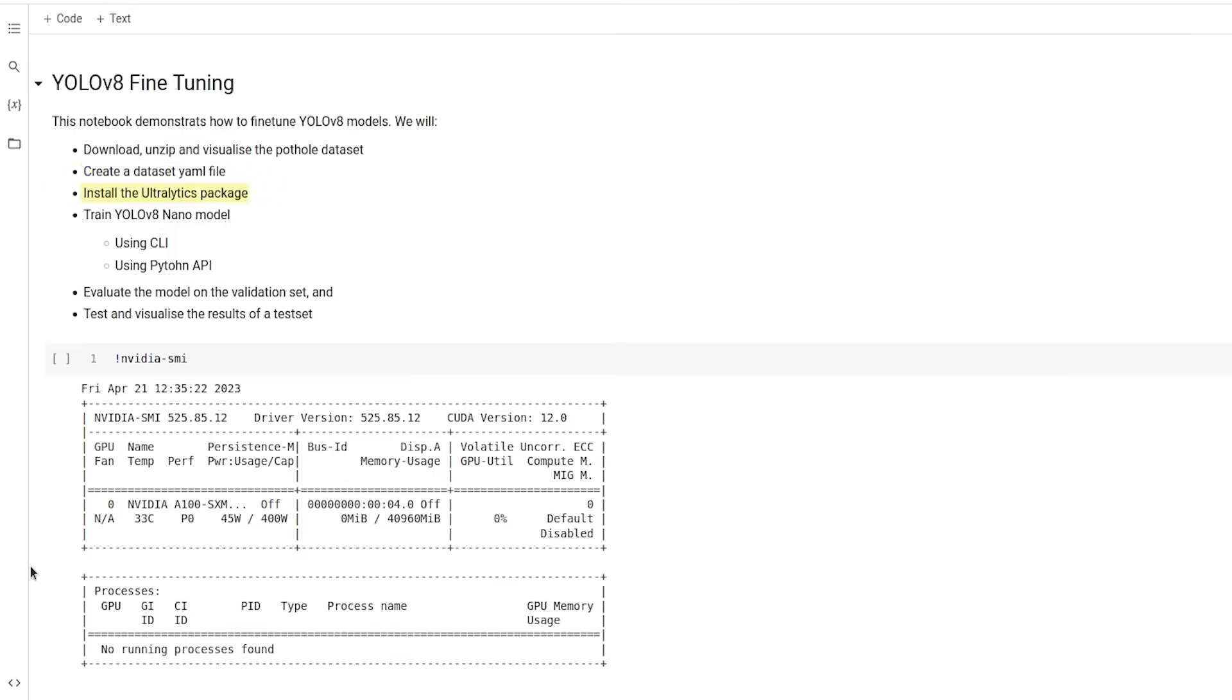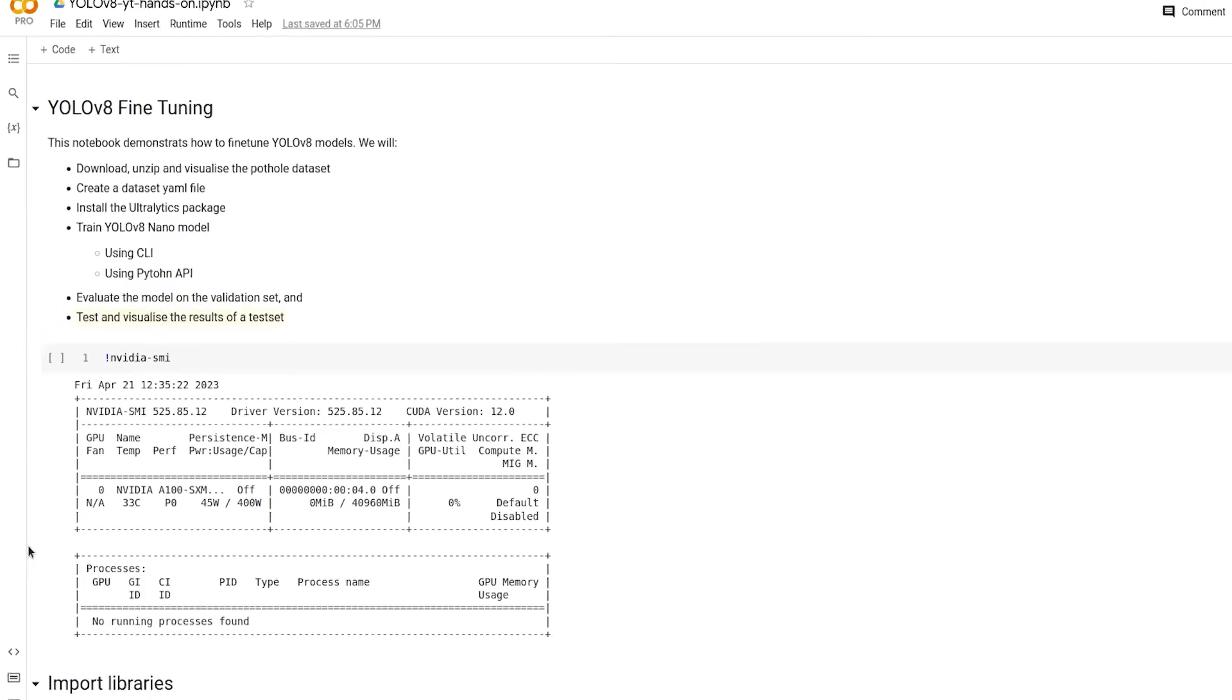Then we will install the Ultralytics package to train the YOLO V8 nano model. We will show both methods, the CLI method and the Python API method. Then we will evaluate the model and test and visualize the results.